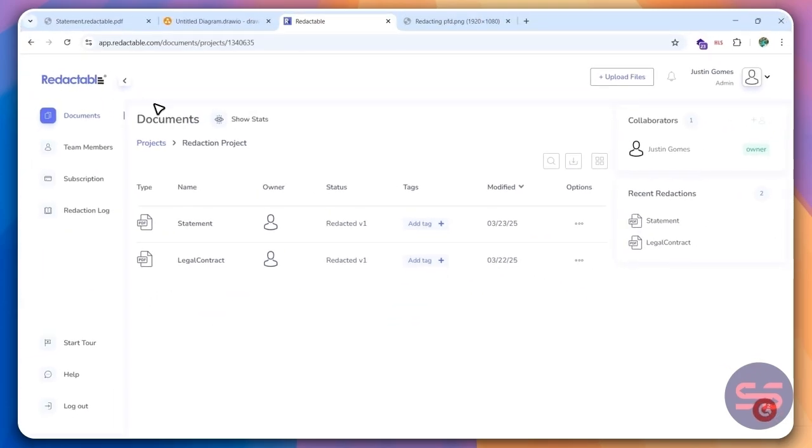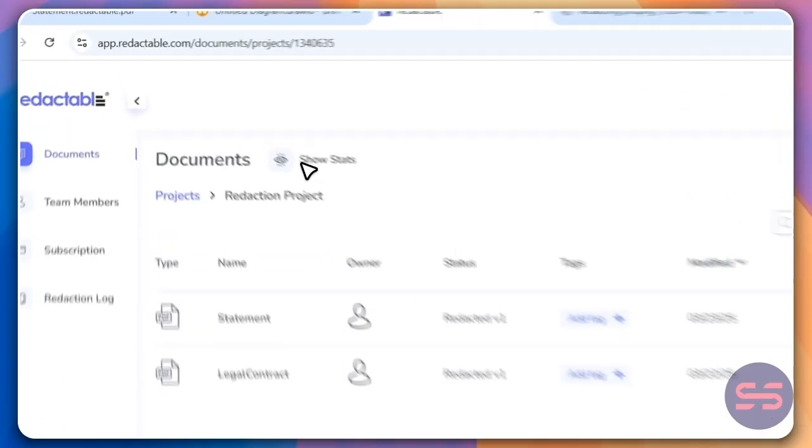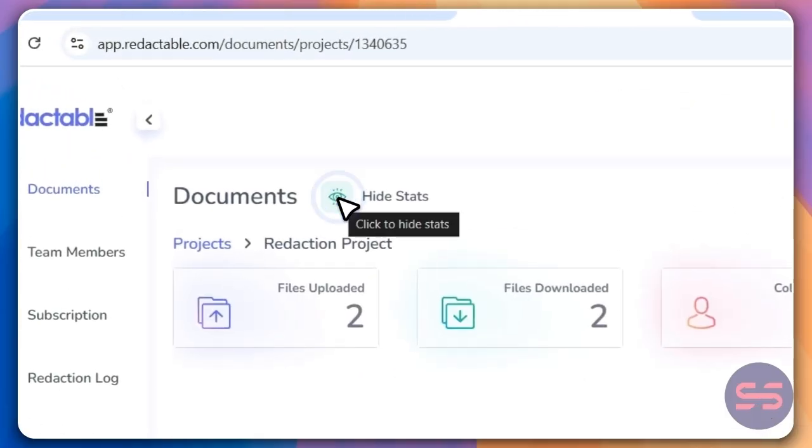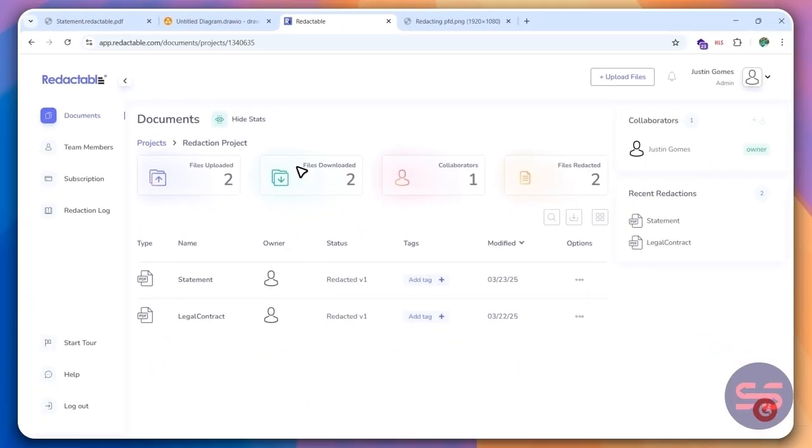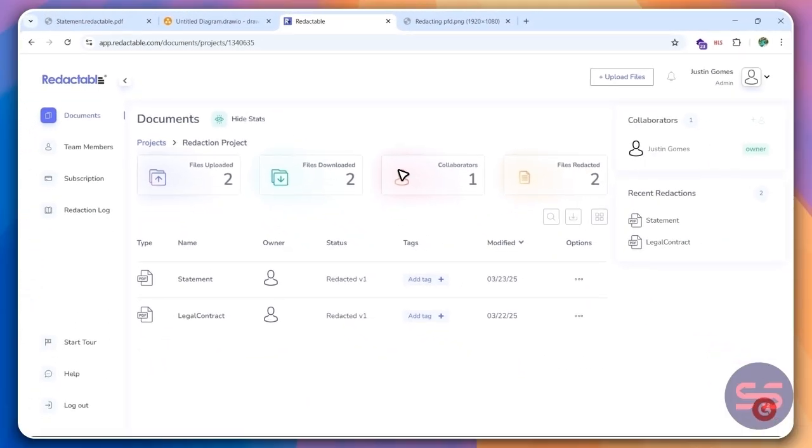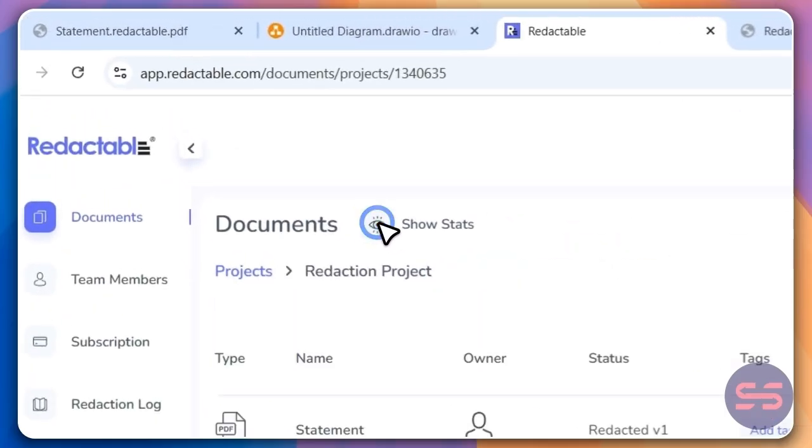So this is the dashboard of whenever you log into Redactable, this is how it's going to look. You can also see your stats, how many documents you have, how many files you've uploaded, the files that you've redacted, so on and so forth.